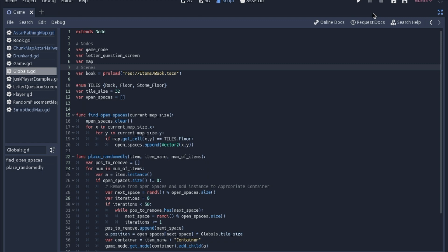I pretty much have a Globals.gd in almost every single one of my games. This is where we kind of branch away from the idea I was talking about in my previous videos of keeping everything separate. The Globals is kind of a connect-everything type of script. It's still nice to keep the map, the player, and all the logic inside those separate — you're not controlling the player through the map script or vice versa. But you do have to eventually connect things together, and Globals or singletons are a great way to do that.